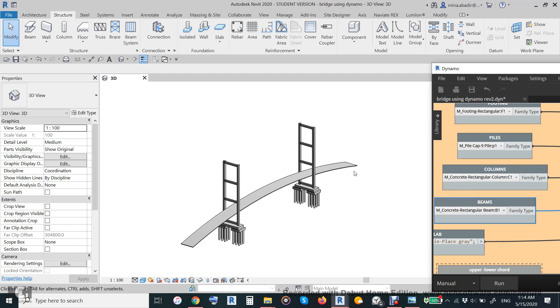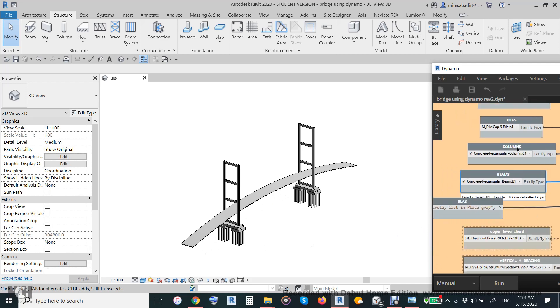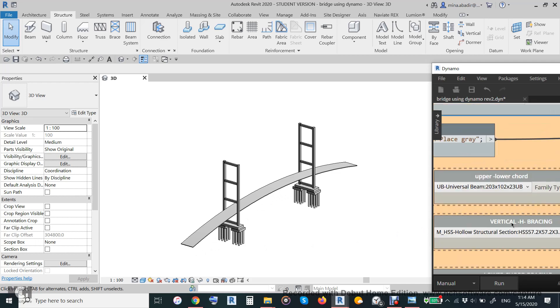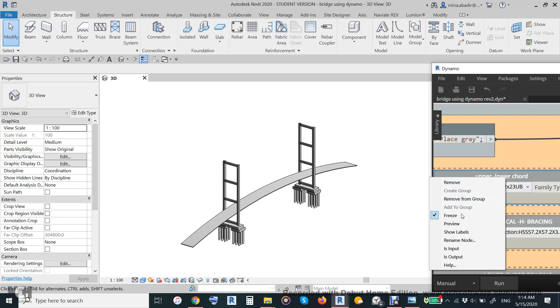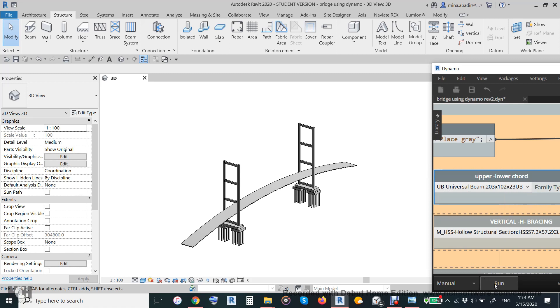Then we will make the trusses. So this slab is supported by trusses. This truss will be all the way here. So we already make this slab, make the upper cord and lower cords to be there.